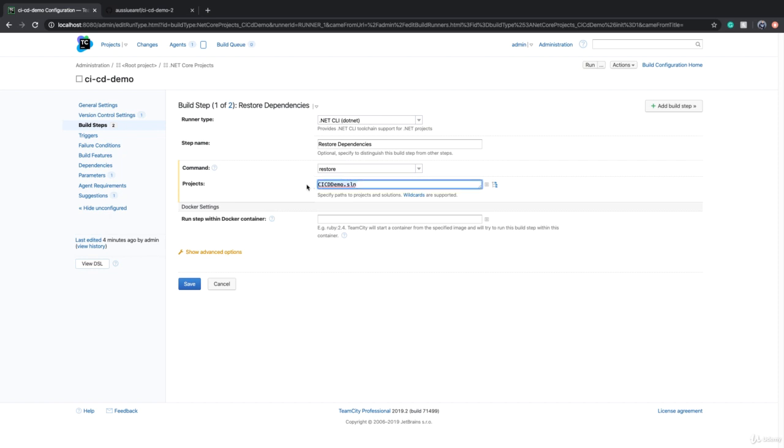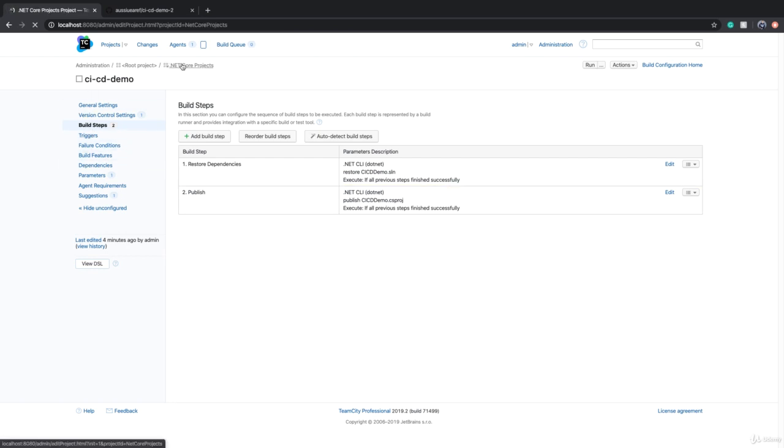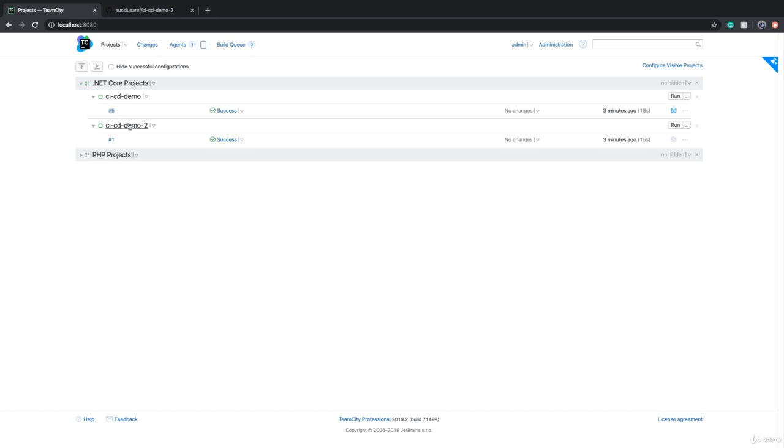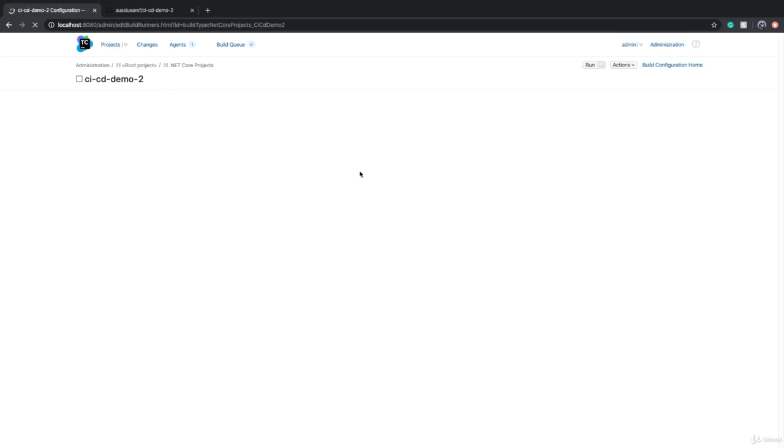One of them has a build step that says restore dependencies and it runs the .NET command with restore. It has a solution name - the restore solution name is optional, just in case you wonder why the other build configuration doesn't have it.